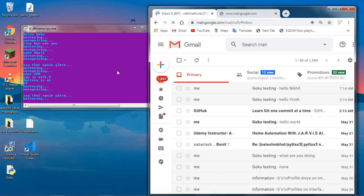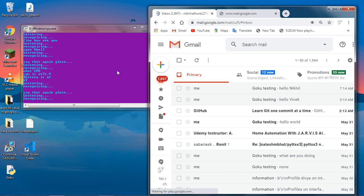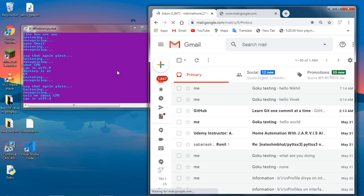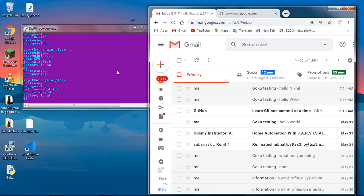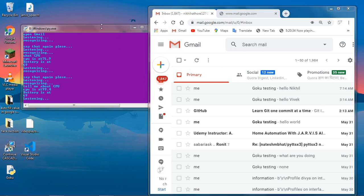Wait a while. Tell me about CPU. Tell me about CPU. CPU is at 99.4. Battery is at 69.